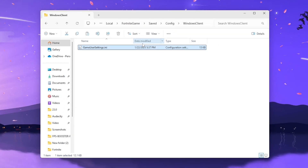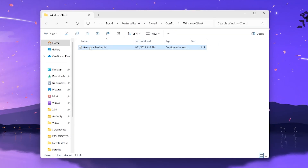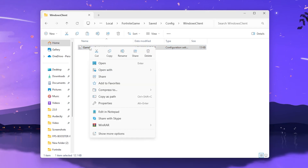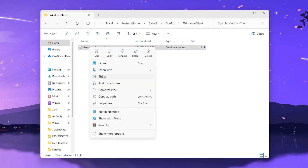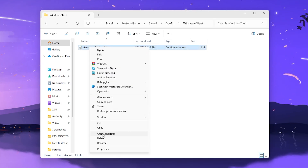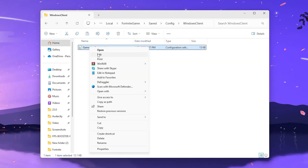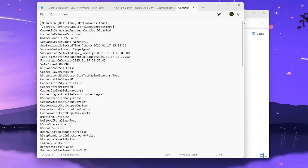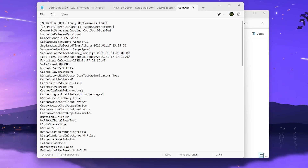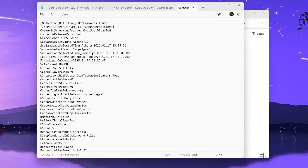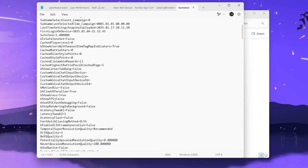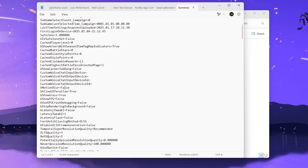Now let me show you the manual method of applying these settings. Simply right-click on the file, go to Show More Options, and open up the Edit option. Inside here you will find all the settings that you need to change.